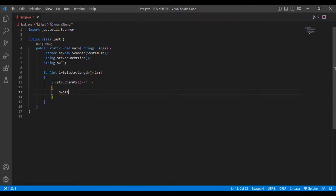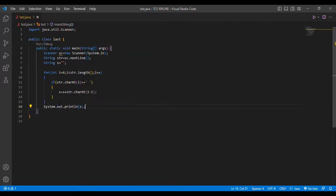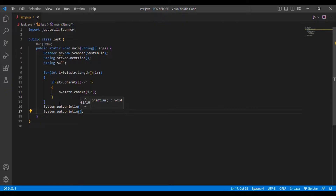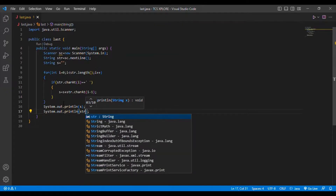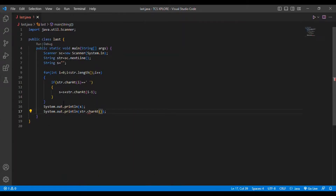If str.charAt(i) is equal to space, then I do s = s + str.charAt(i - 1). If this condition is satisfied I store the previous character. After completing the loop I print that value. Up to that point it will not print the last letter of the last word, so I separately print str.charAt(str.length() - 1) to capture the final word's last character.